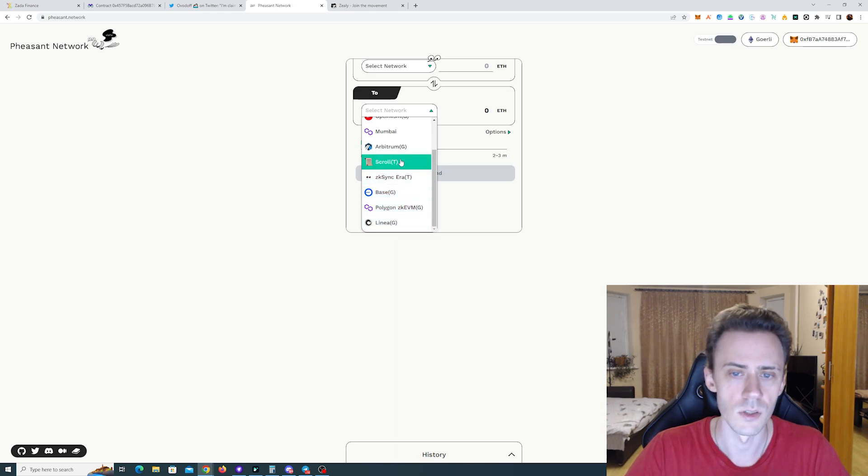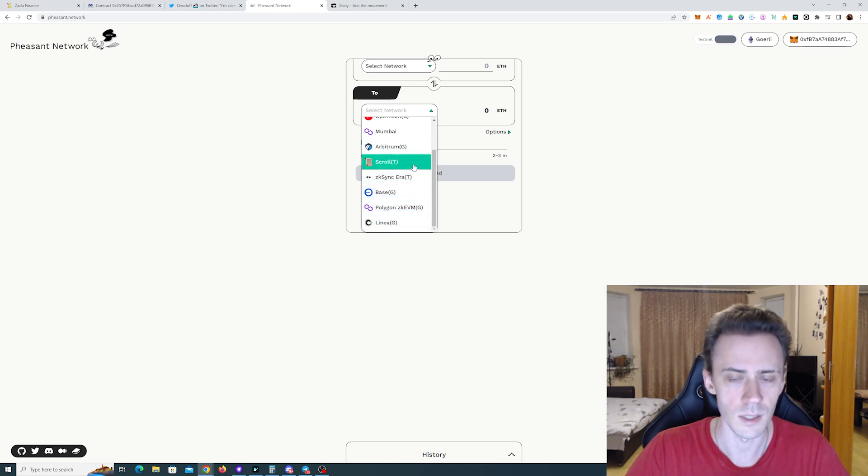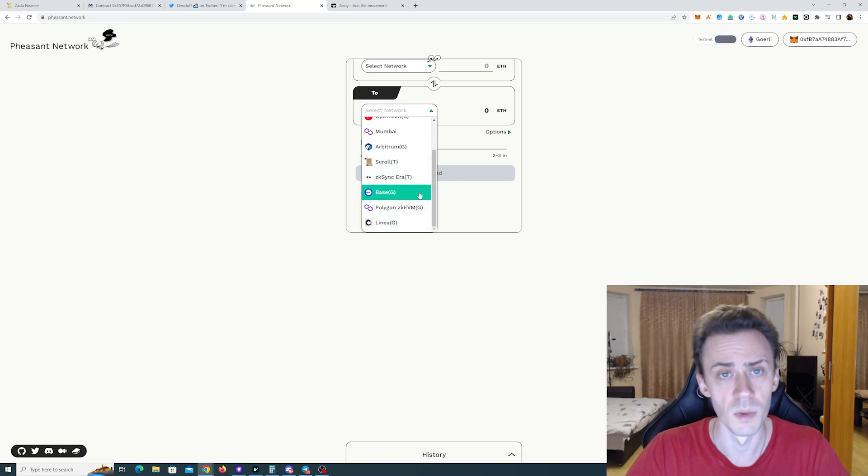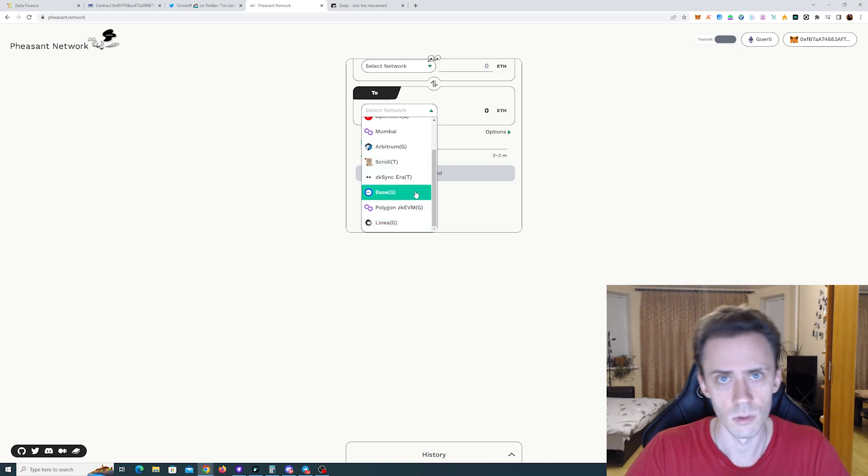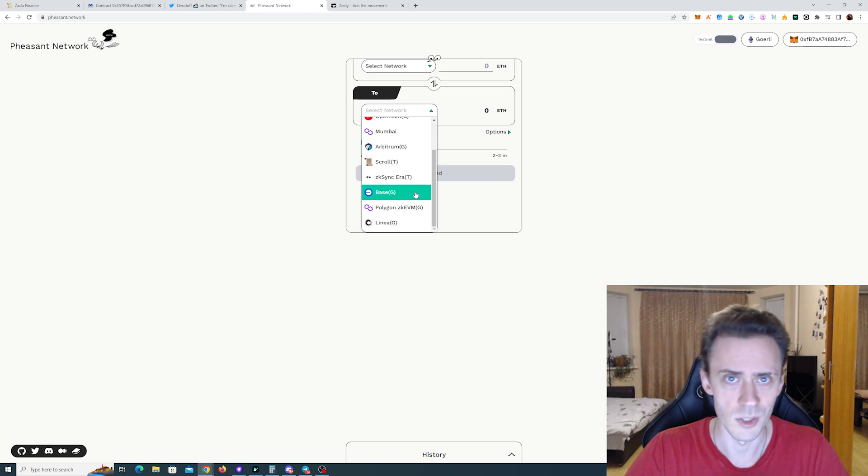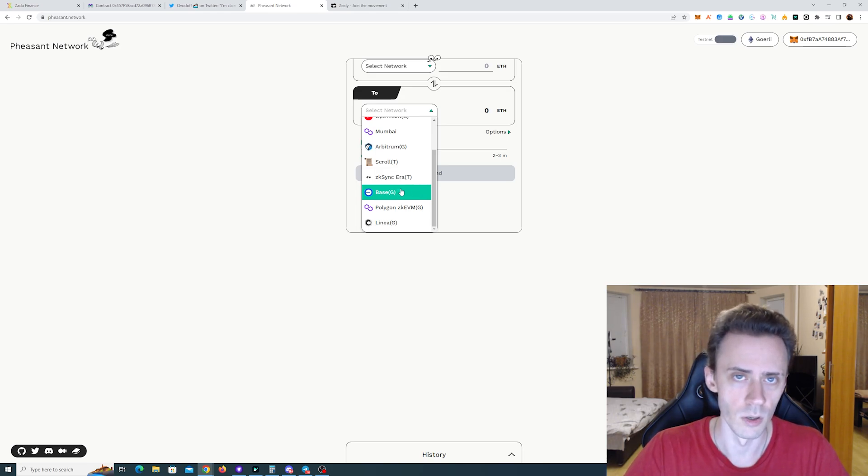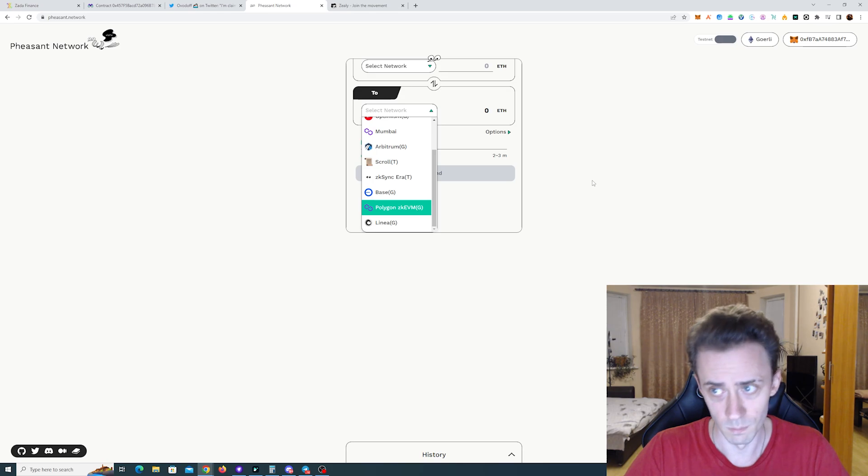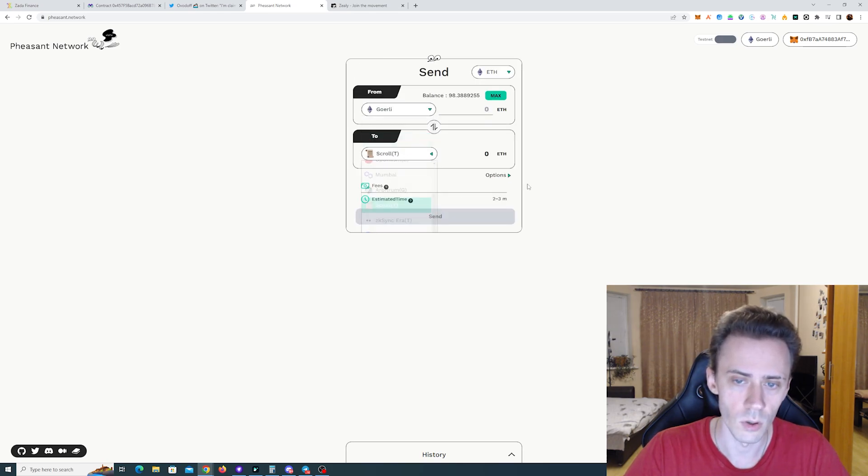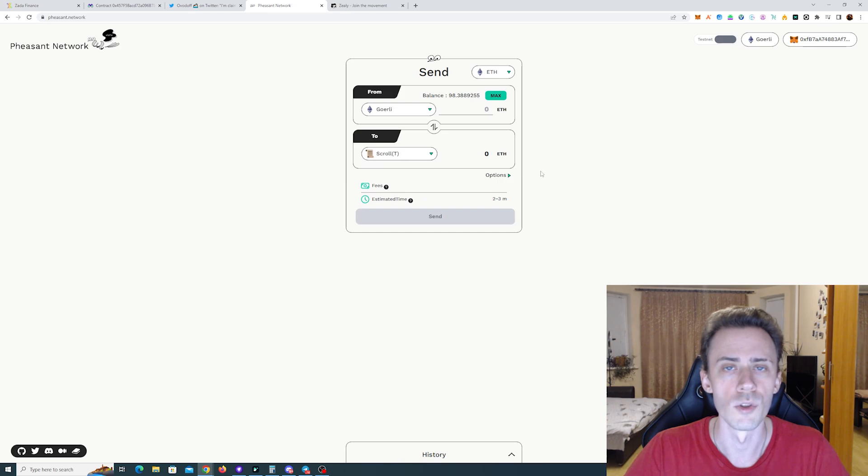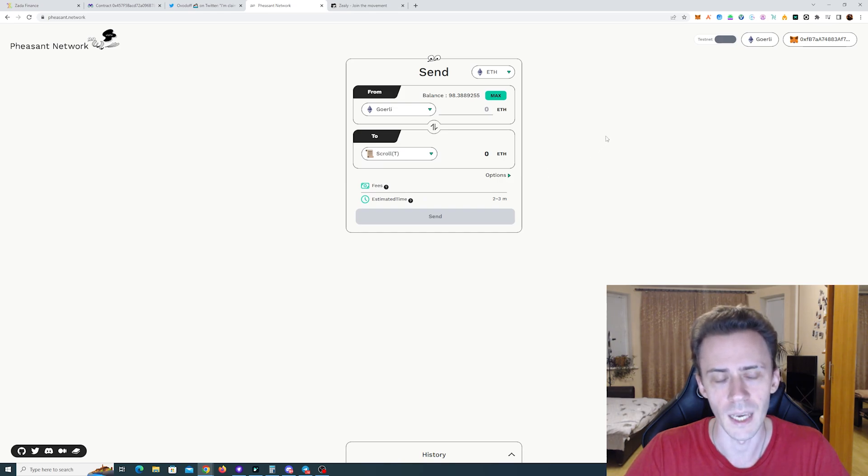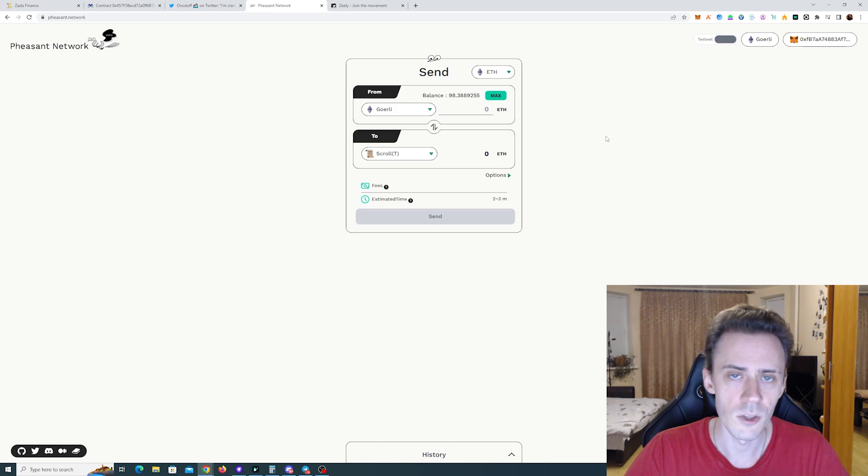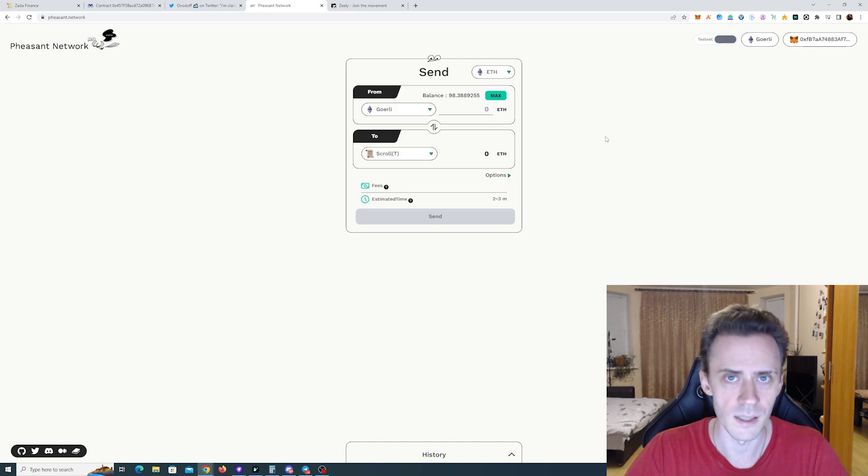And I actually suggest when you're doing transactions on Linea for example, on Base, use this bridge a couple times at least to bridge some of the Goerli ETH there as well. But right now we're gonna test it with the Scroll. And also one point to mention here, both of these applications have been listed on Scroll ecosystem page and they've been mentioned by Scroll themselves.